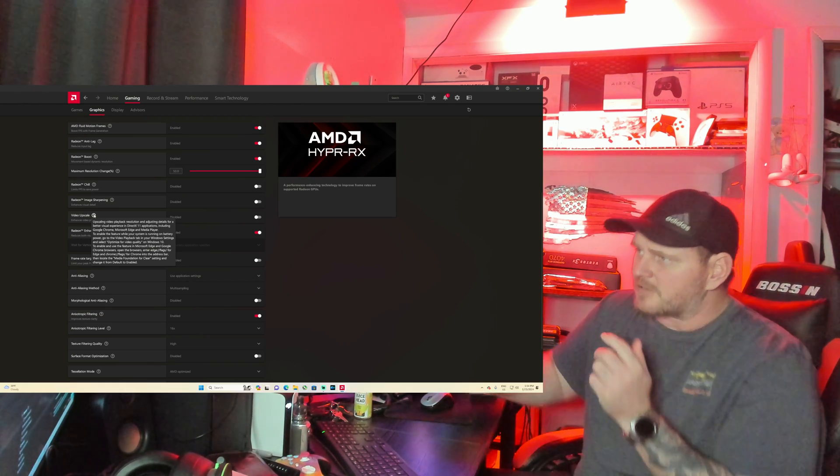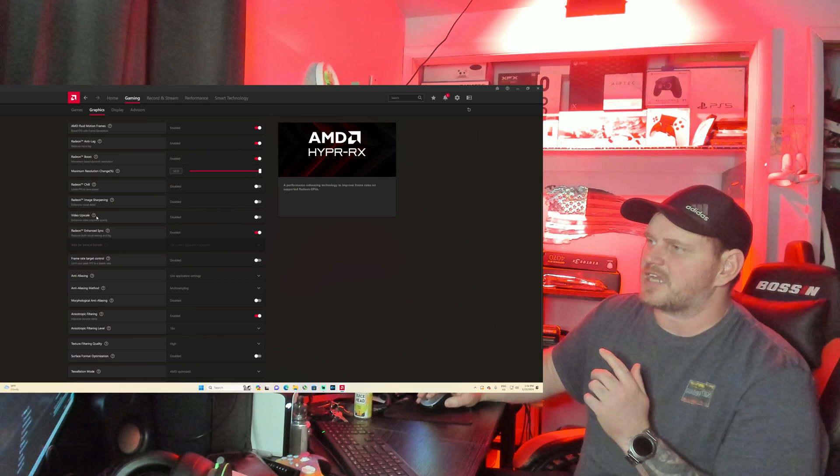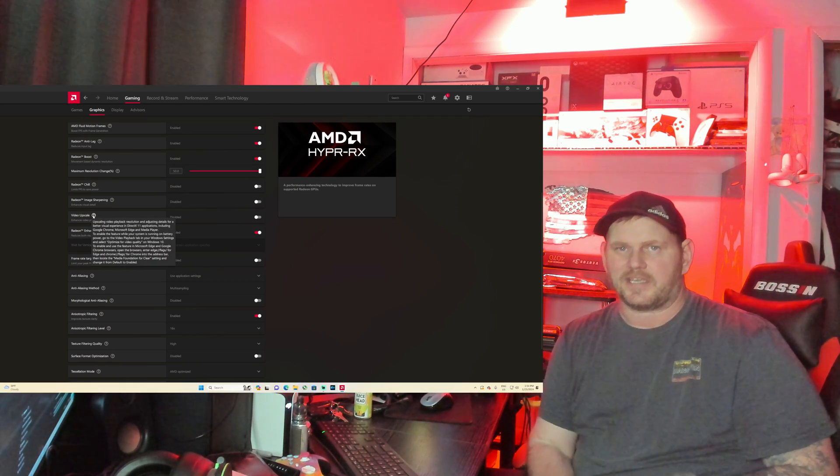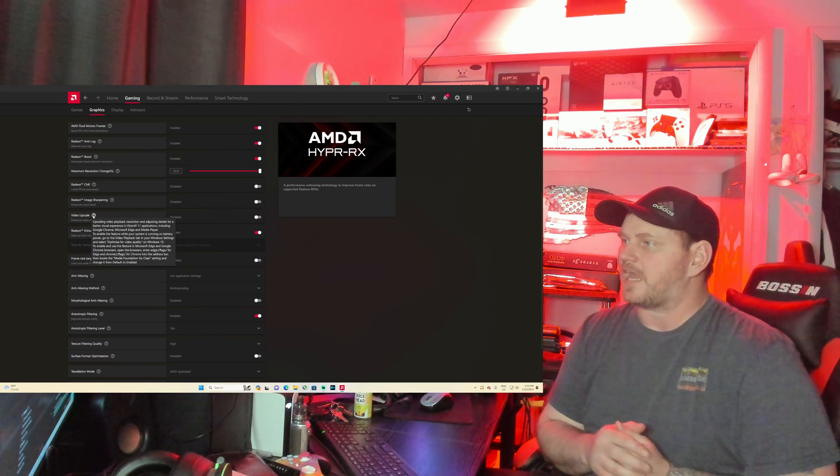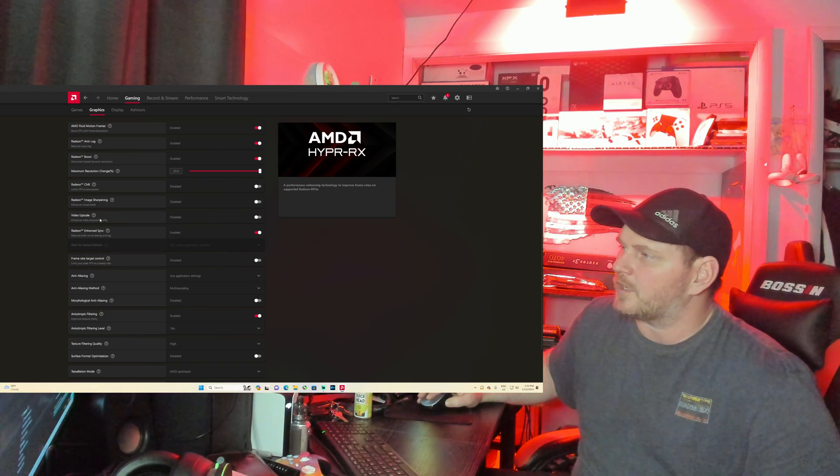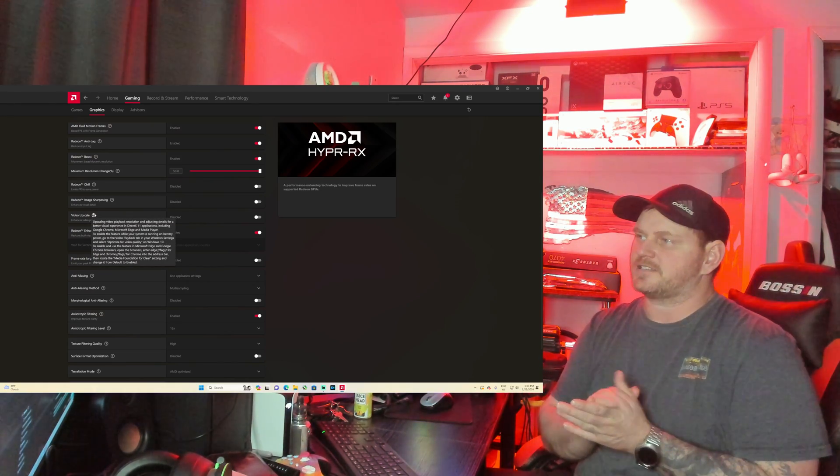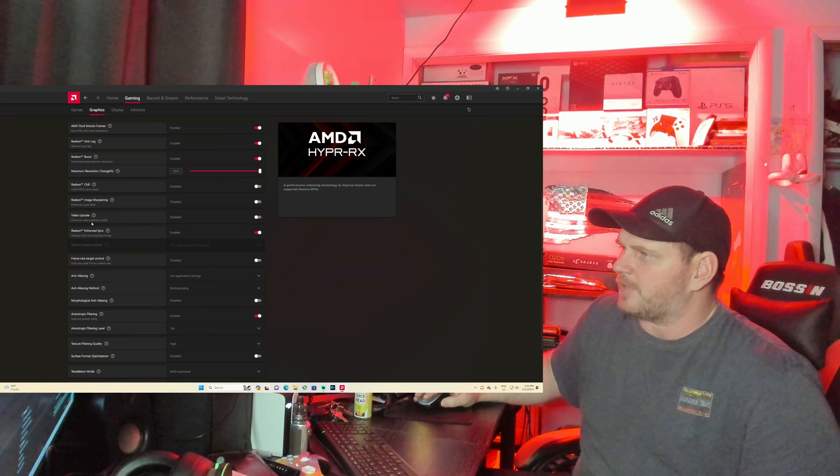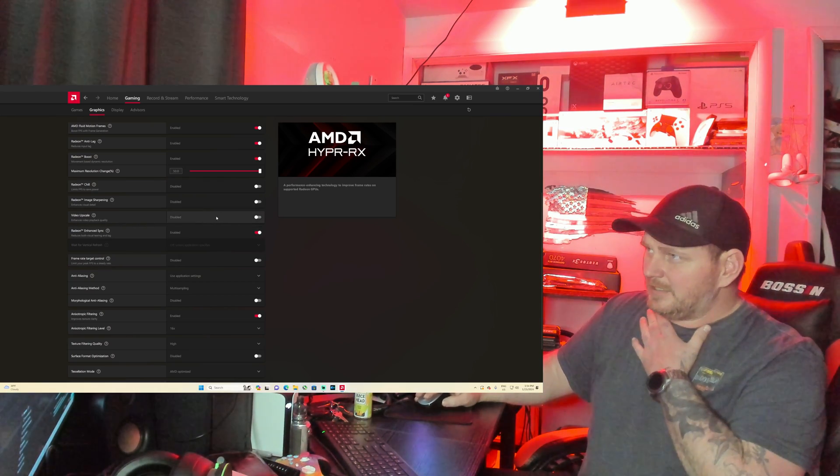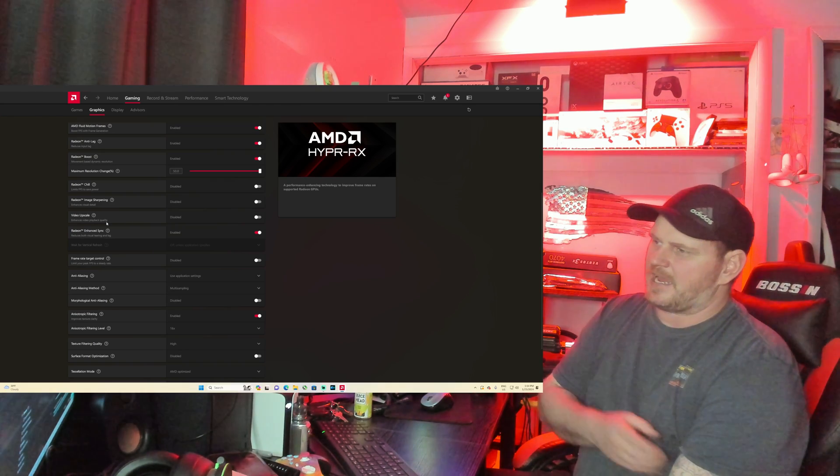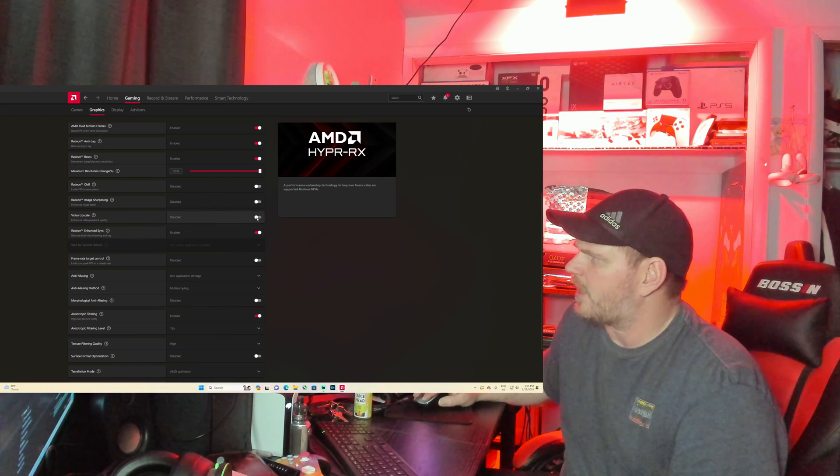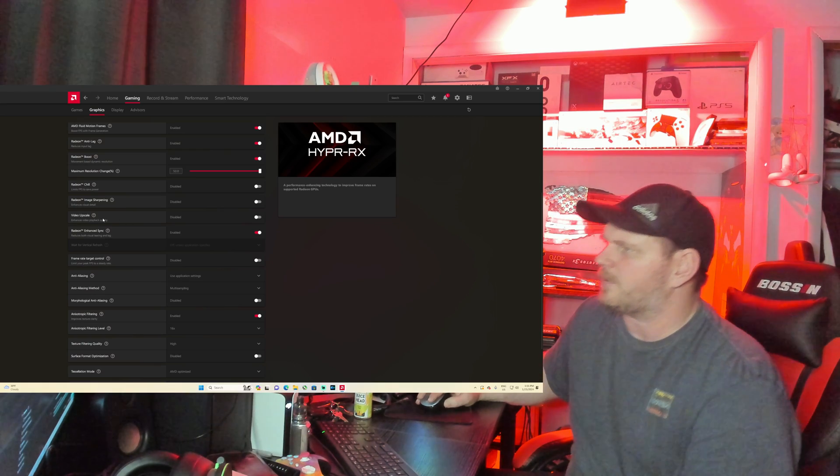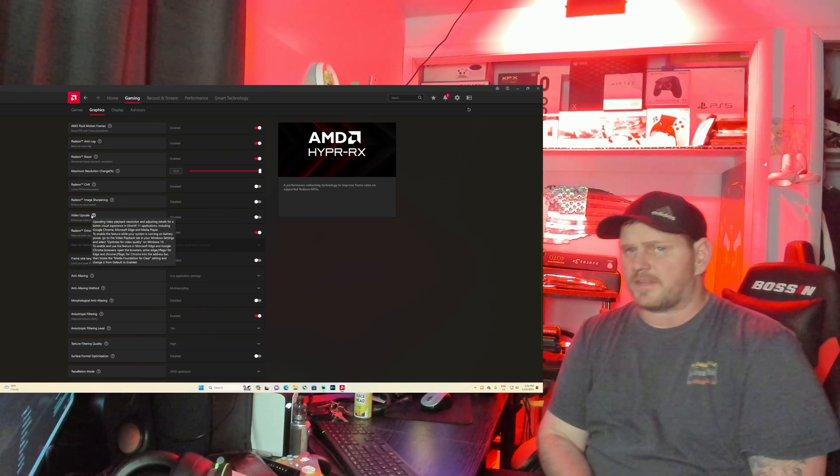This will upscale like say you're watching like a 1080p video, it'll upscale it all the way up to 4K, whatever you want to do with that. This here is a new feature. I don't have it enabled and for some reason it wasn't letting me enable it or whatever.